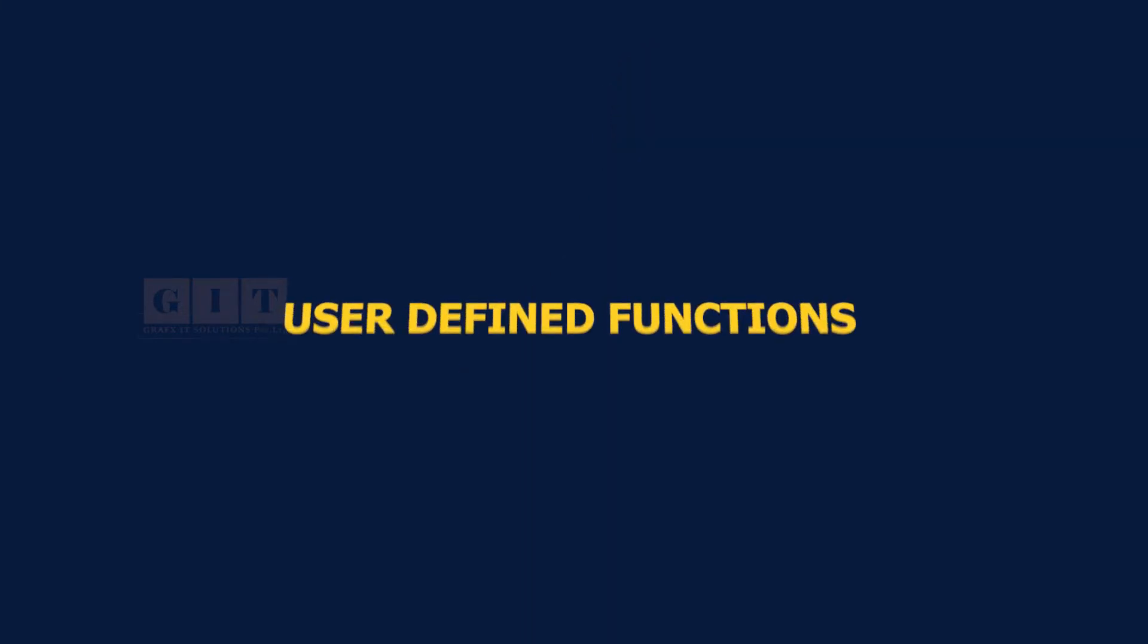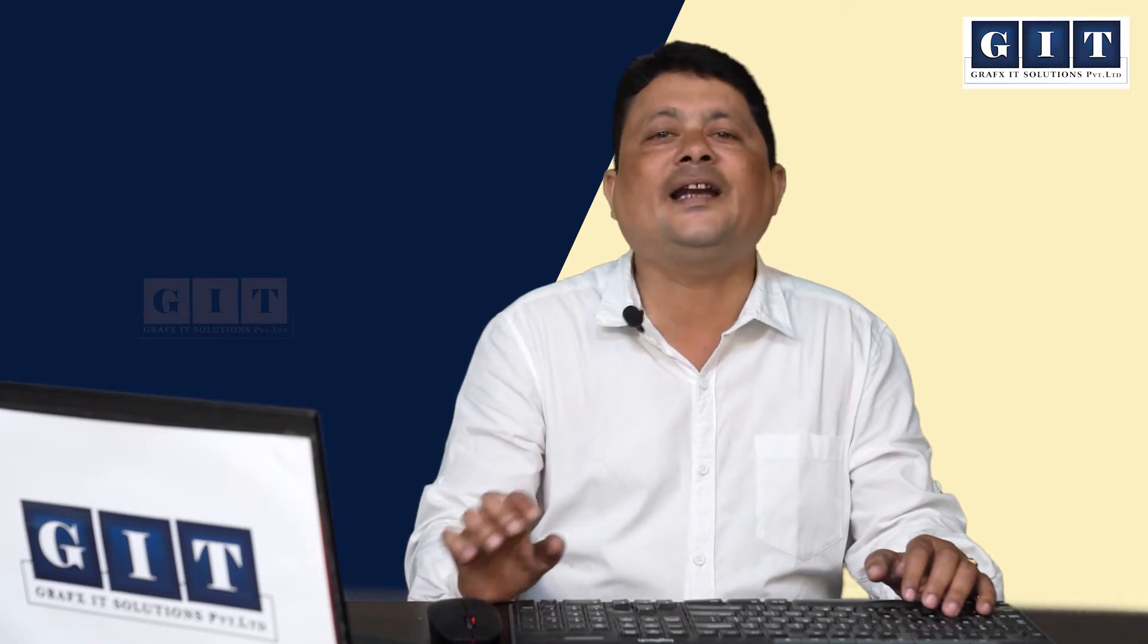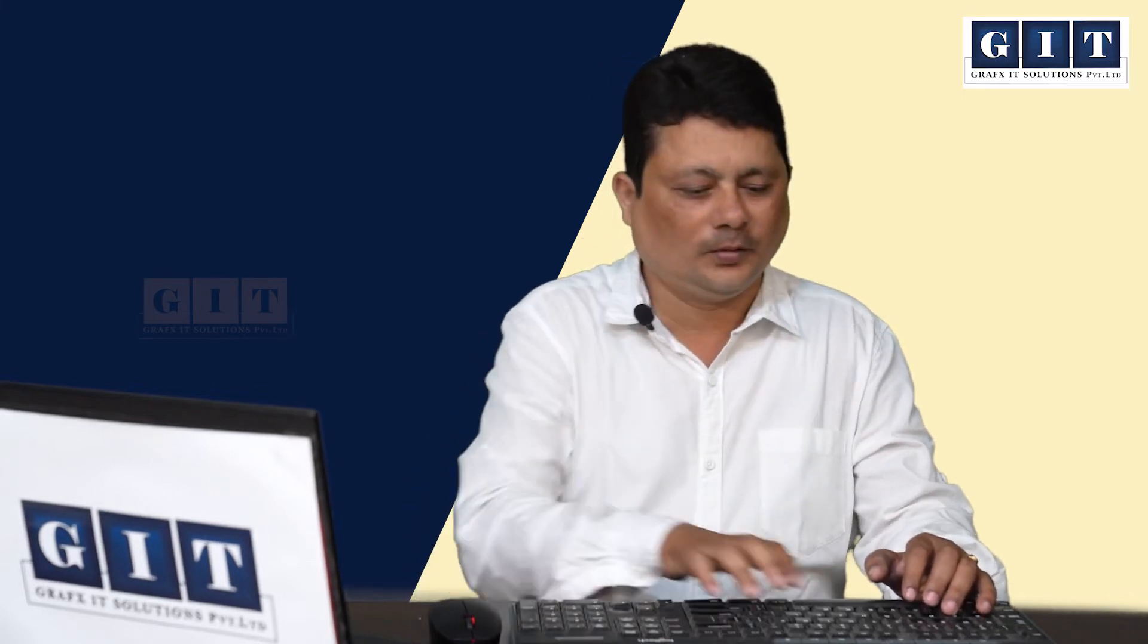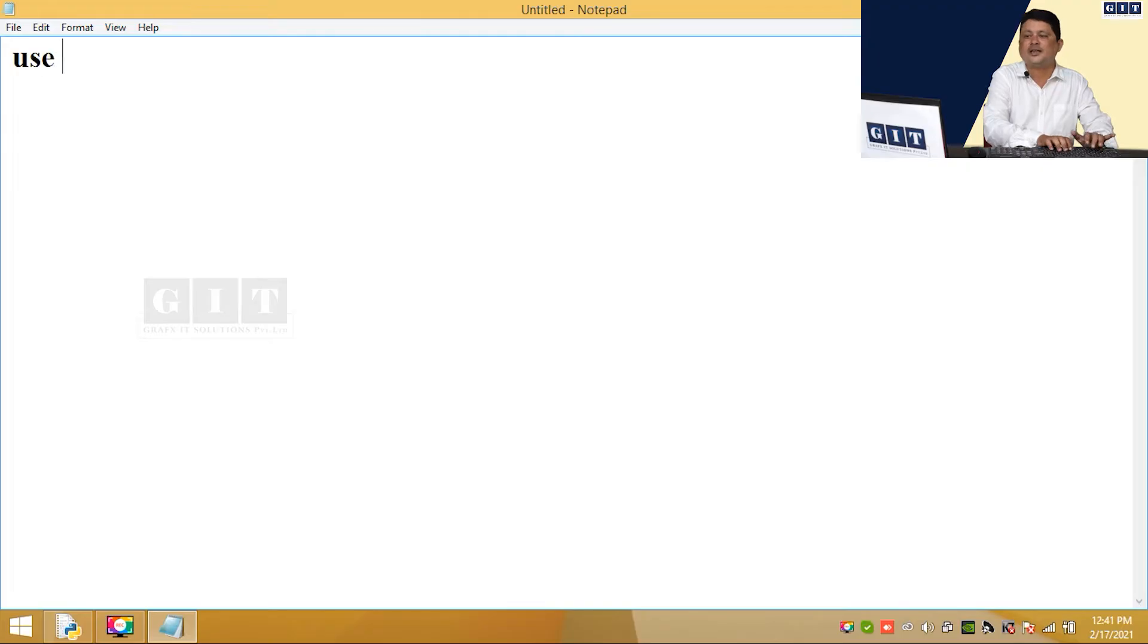This is what we have discussed in concept. It is all about user defined functions. Generally, there are two types: Number one, predefined. Number two, user defined.